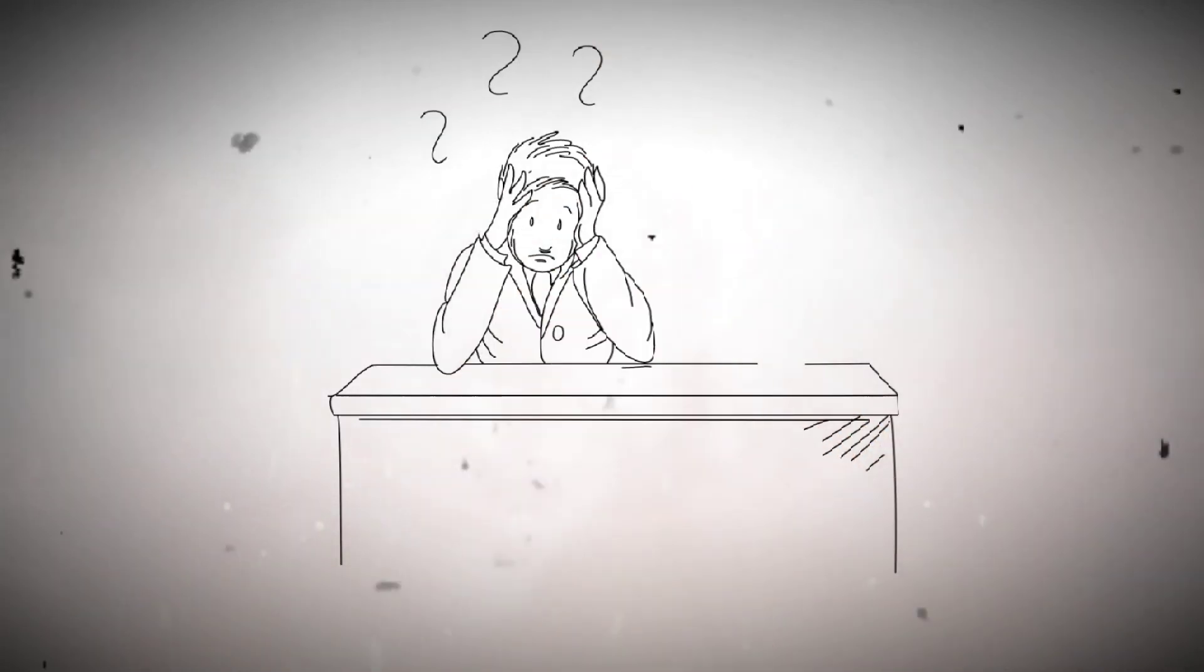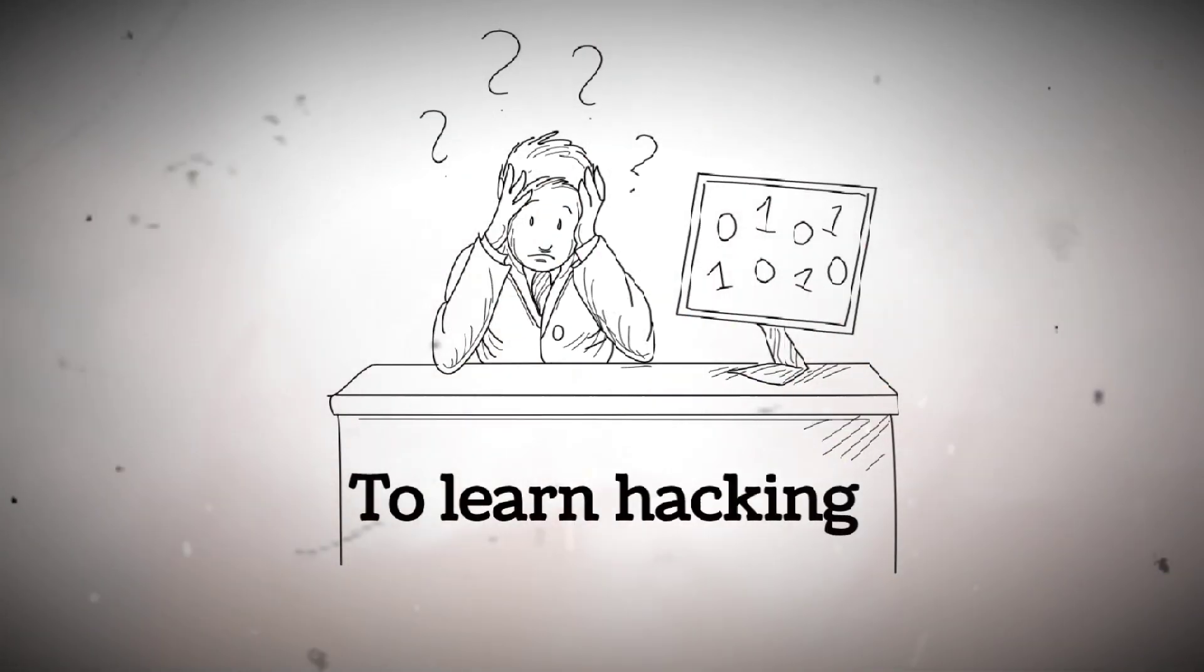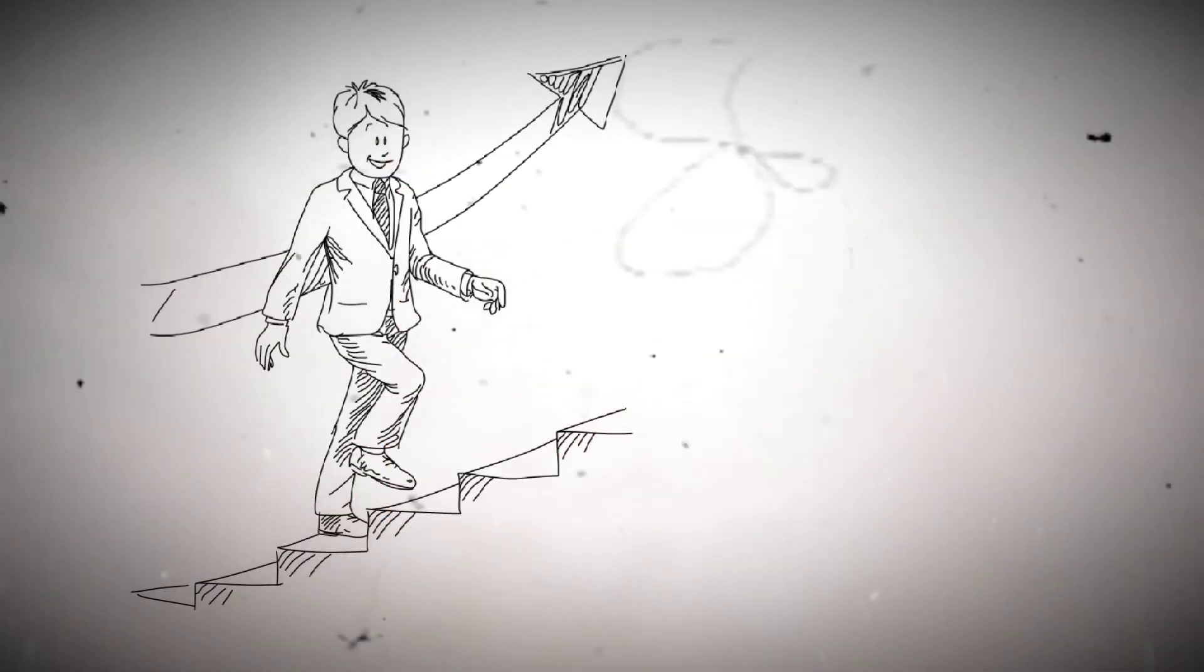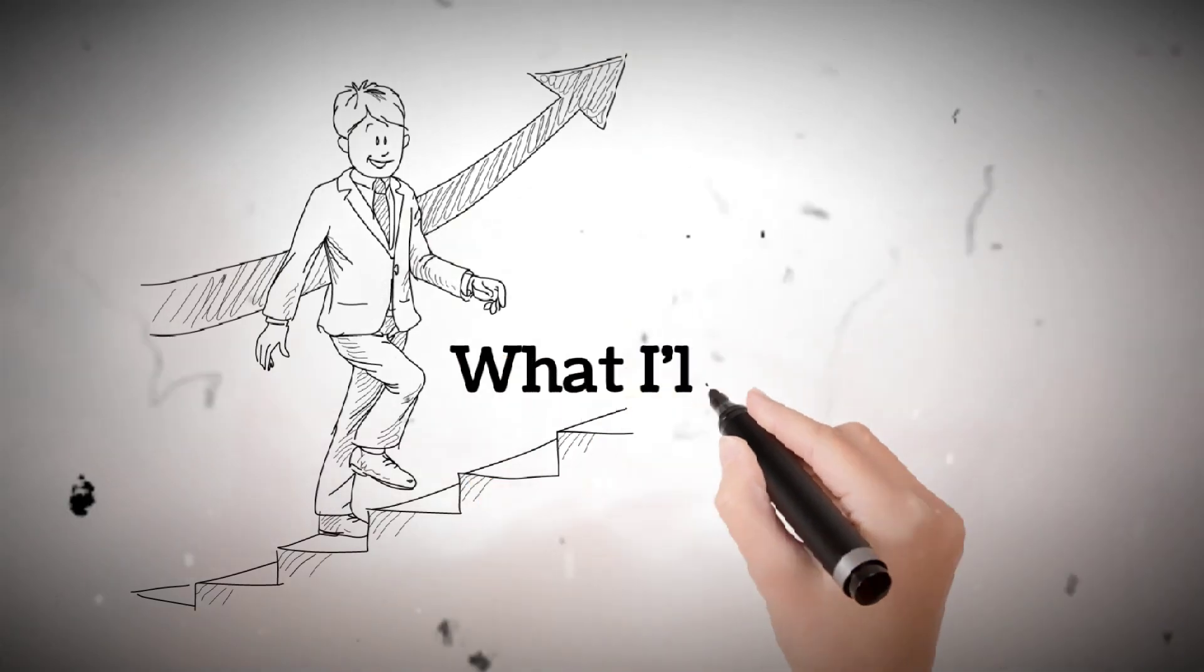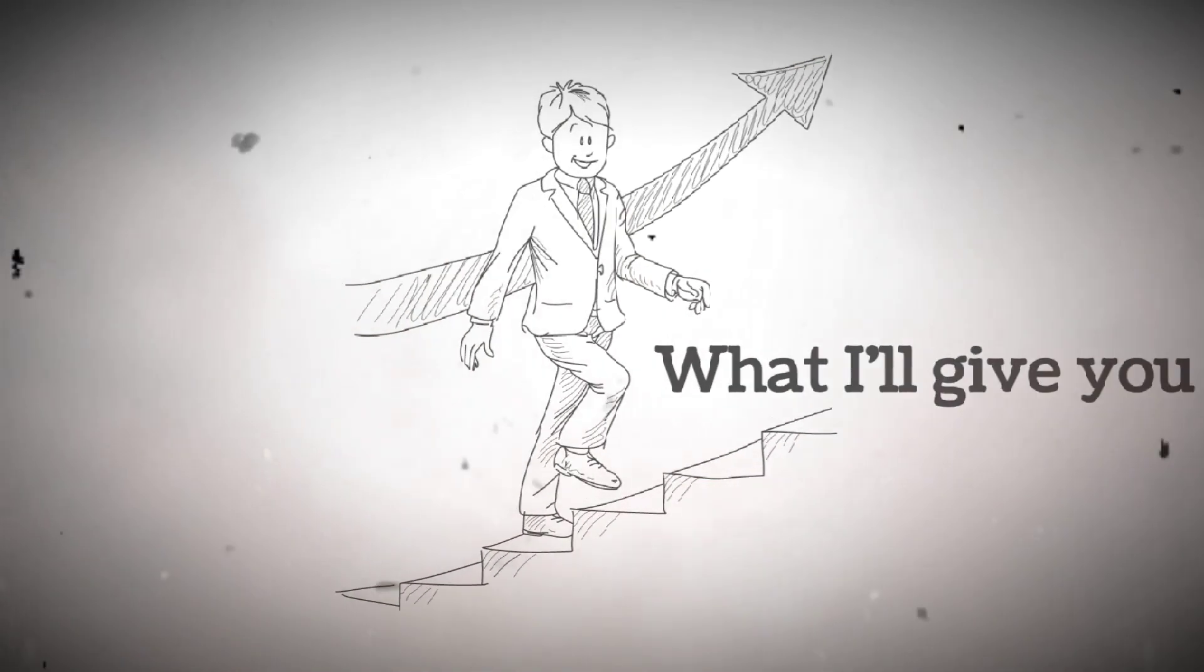You don't need to be a genius or wear a hoodie in a dark basement to learn hacking. You just need the right roadmap, and that's exactly what I'll give you today.